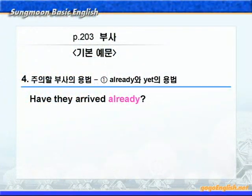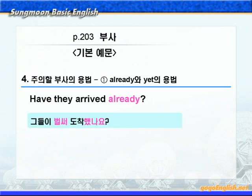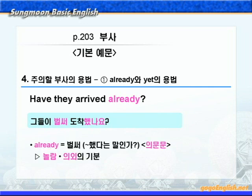그런데 already가 의문문에 사용되는 경우도 있습니다. 그때는 뜻이 조금 달라지겠죠. 예문을 보면서 설명합니다. 'Have they arrived already?' 해석해보면 '그들이 벌써 도착했나요?', 즉 '그들이 벌써 도착했다는 말입니까?' 이런 의미입니다. 다소 놀란 마음을 표현하고 있는 것이에요. 이렇게 already가 의문문에 사용되면 '벌써 ~했다는 말인가?' 이런 의미로 놀람 또는 의외의 기분을 나타냅니다.